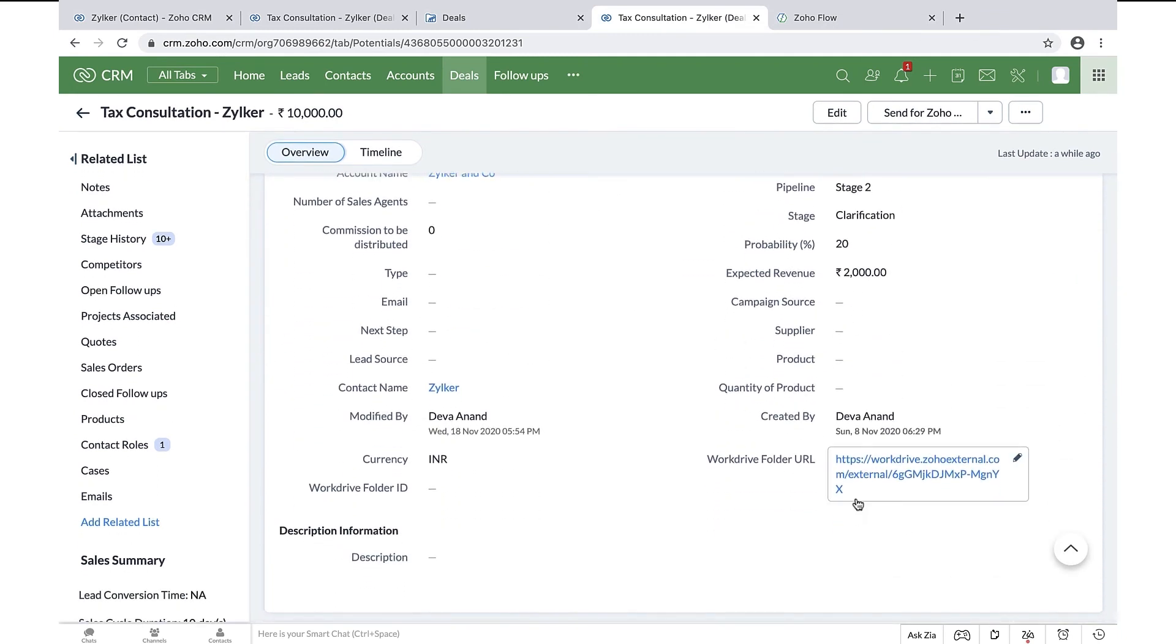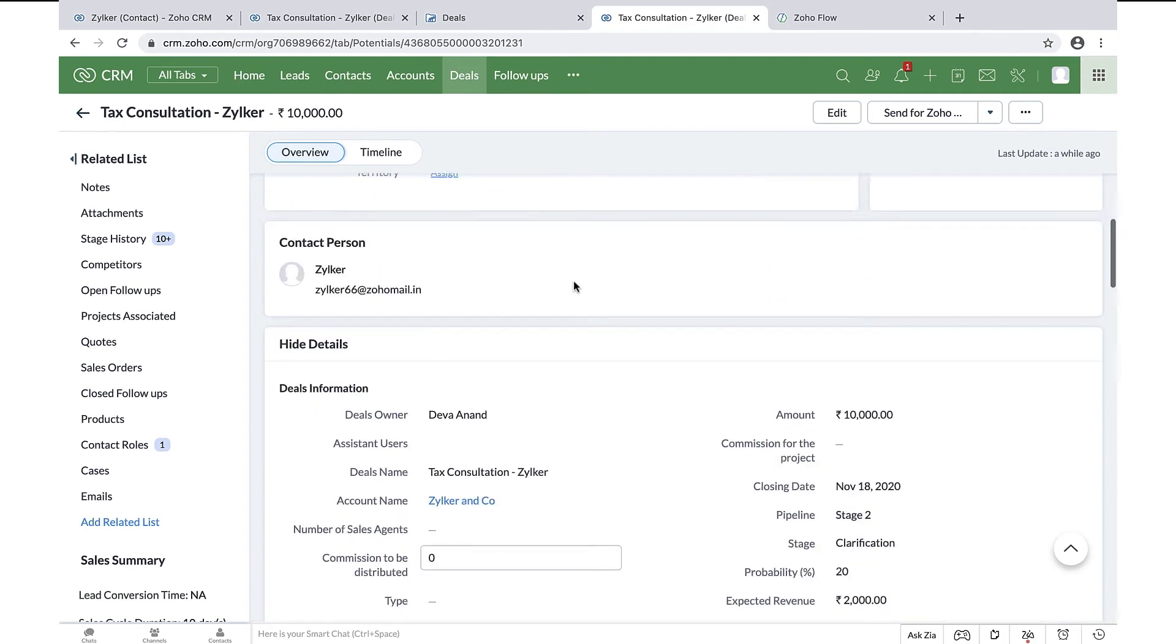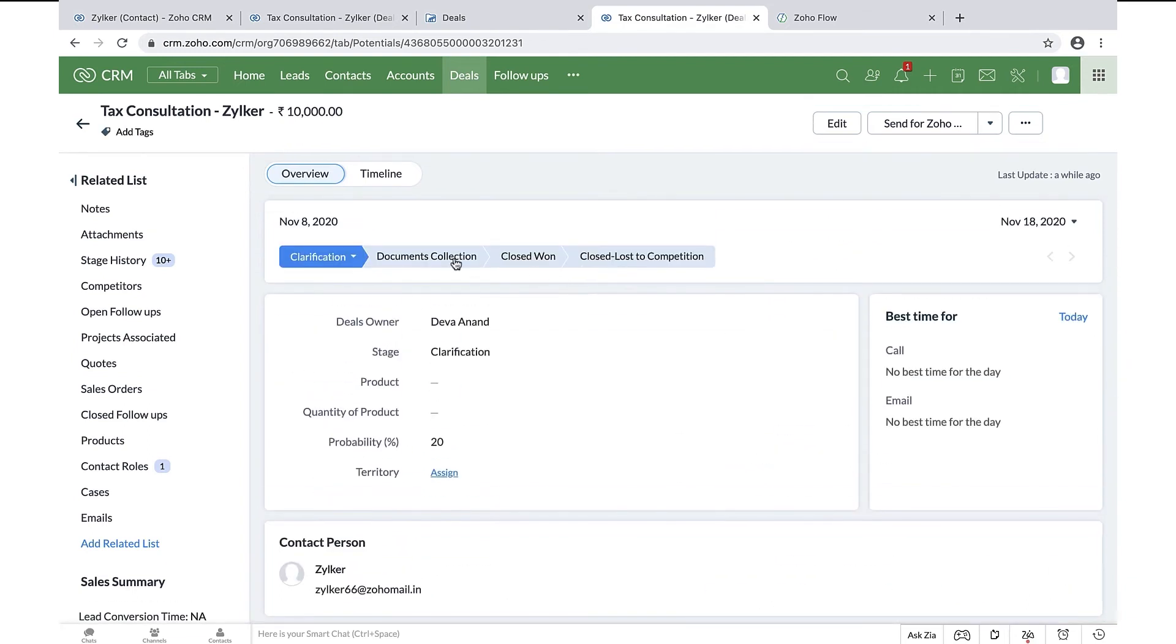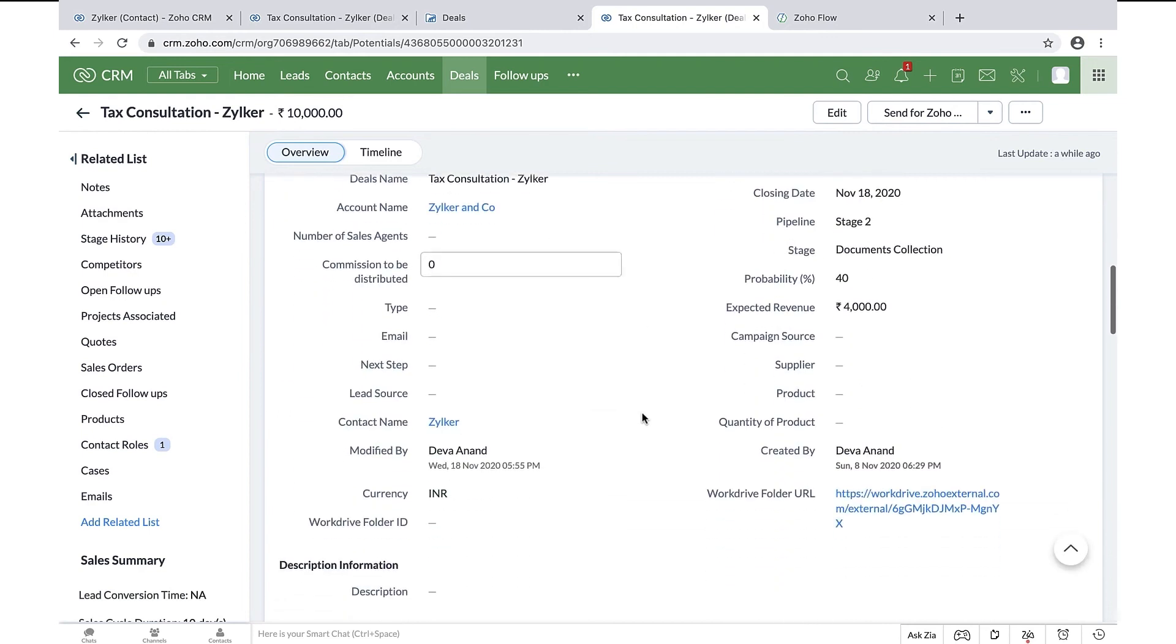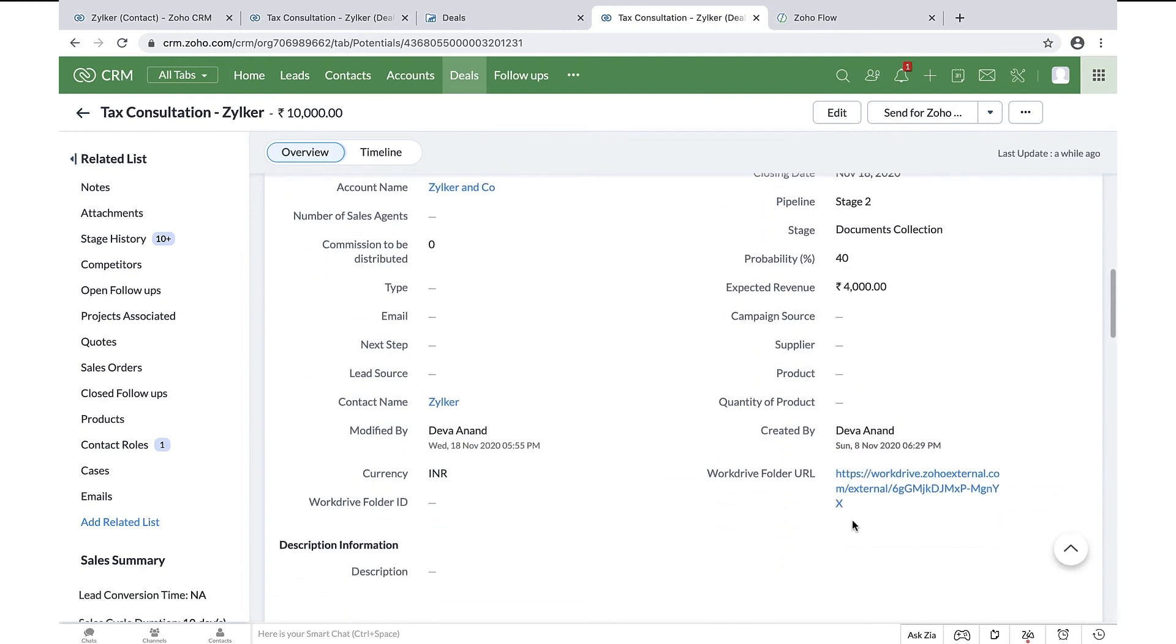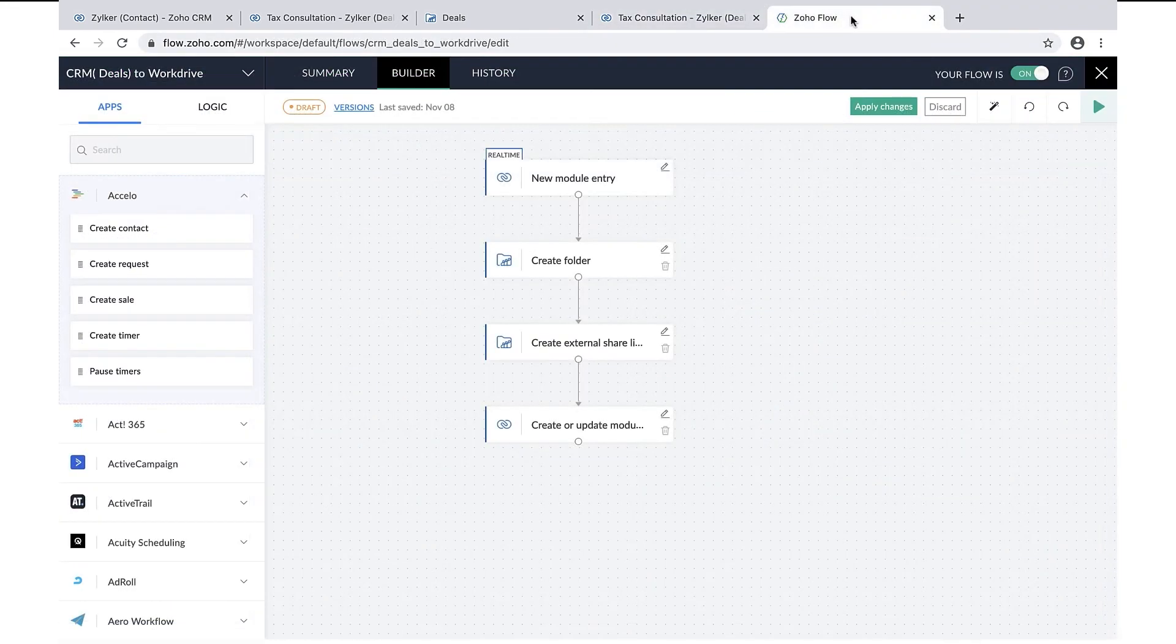When the deal stage is changed to documents collection, an email gets triggered to customers with the external sharing link of the folder so that they will be able to access the folder and upload the documents required for tax consultation. We were able to automate this process with the help of our integrator tool called Zoho Flow.